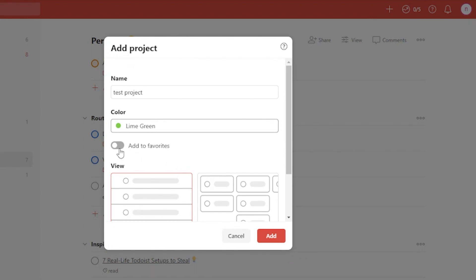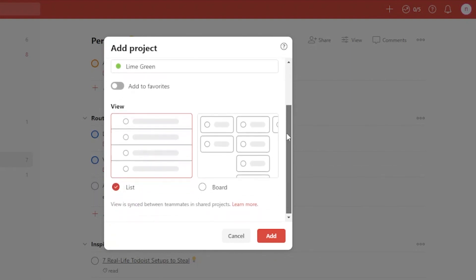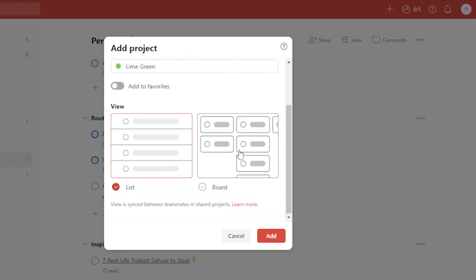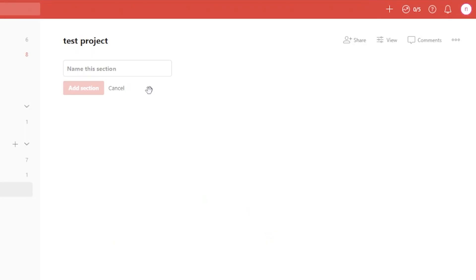If you want to add the project to your favorites, you can toggle that button on; otherwise, leave it. Then choose your view — do you want the project displayed as a list or as a board? I'm going to go with the board view since it seems easier to me. Then click 'Add,' and your Test Project has been created.